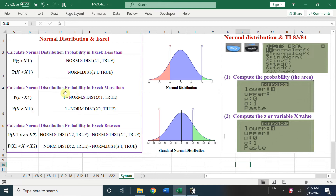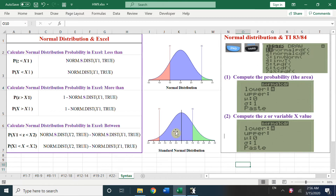For the 'greater than' case, we need 1 minus the left-side area to get the right-side area. And for the 'between' case with x1 and x2, we take the left-side area to x2 minus the left-side area to x1, and that gives us the middle part.